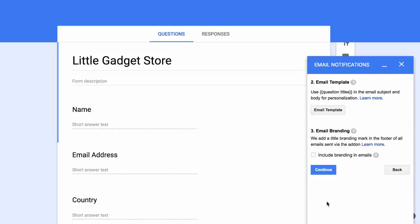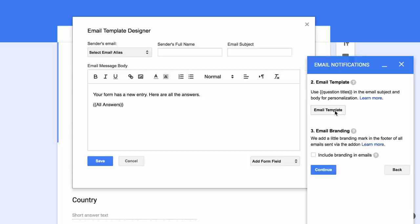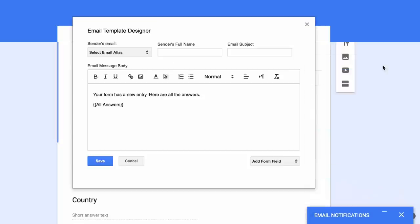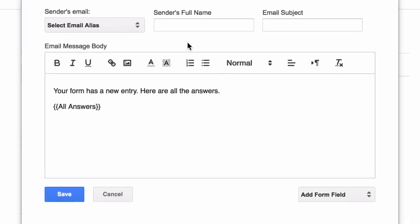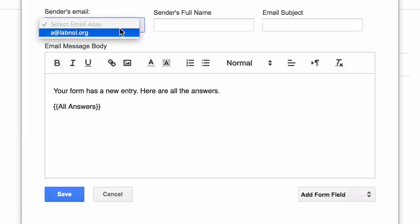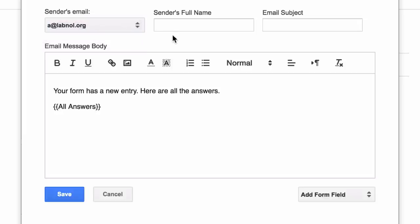You have a nice WYSIWYG email editor to design your email notifications. First you need to specify the email address from where these notifications would go out. You can either set your own email address or you can also send emails on behalf of any other email that is available as an alias in your Gmail account. Since I don't have any aliases in my Gmail account, I'll just choose the default email address.